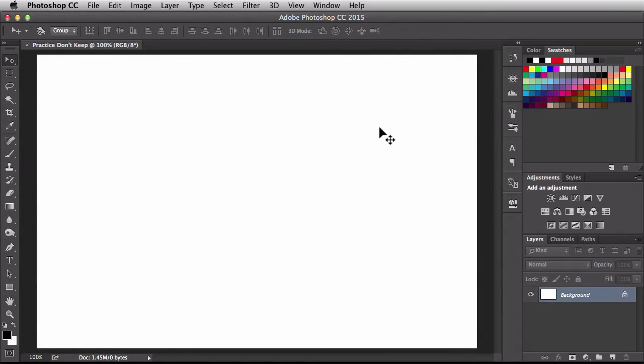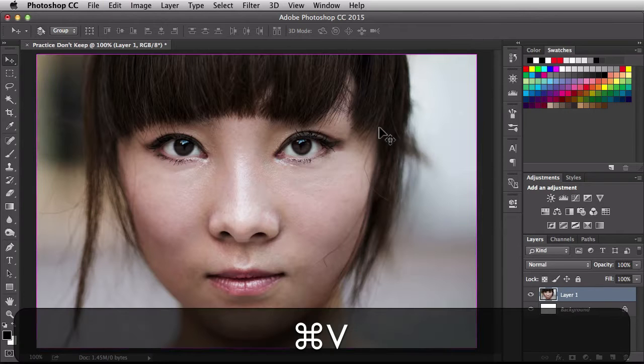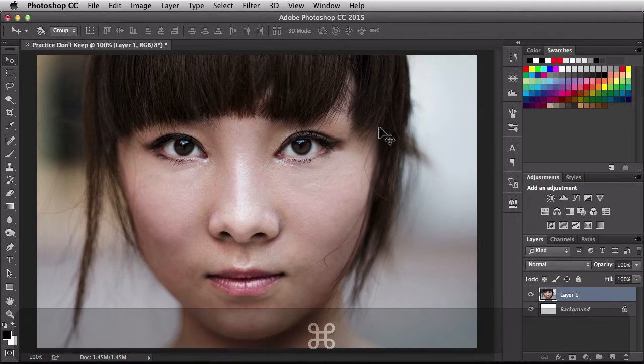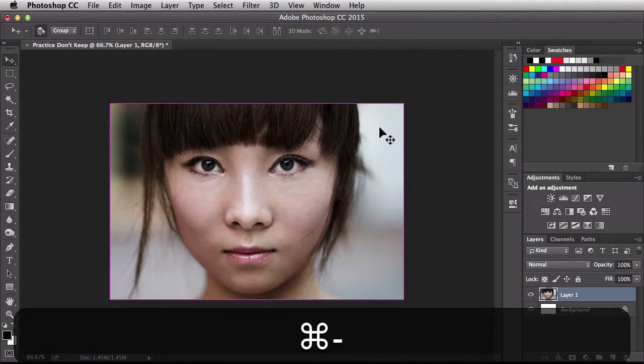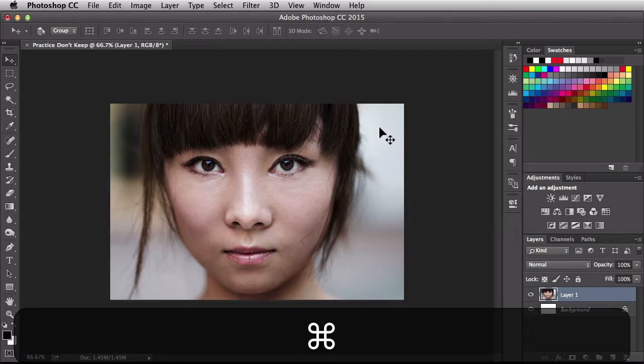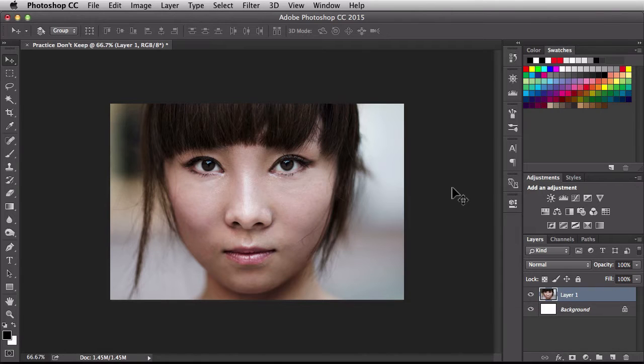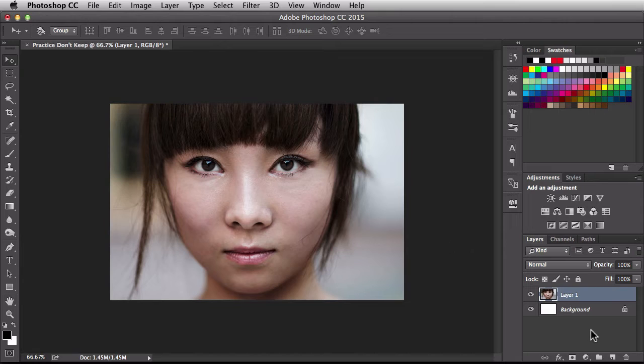I'll click OK and then just paste this in by hitting command V on a Mac or control V on a PC. I'll zoom out so you get a good look at the image. Now over here on the right we have our layers.